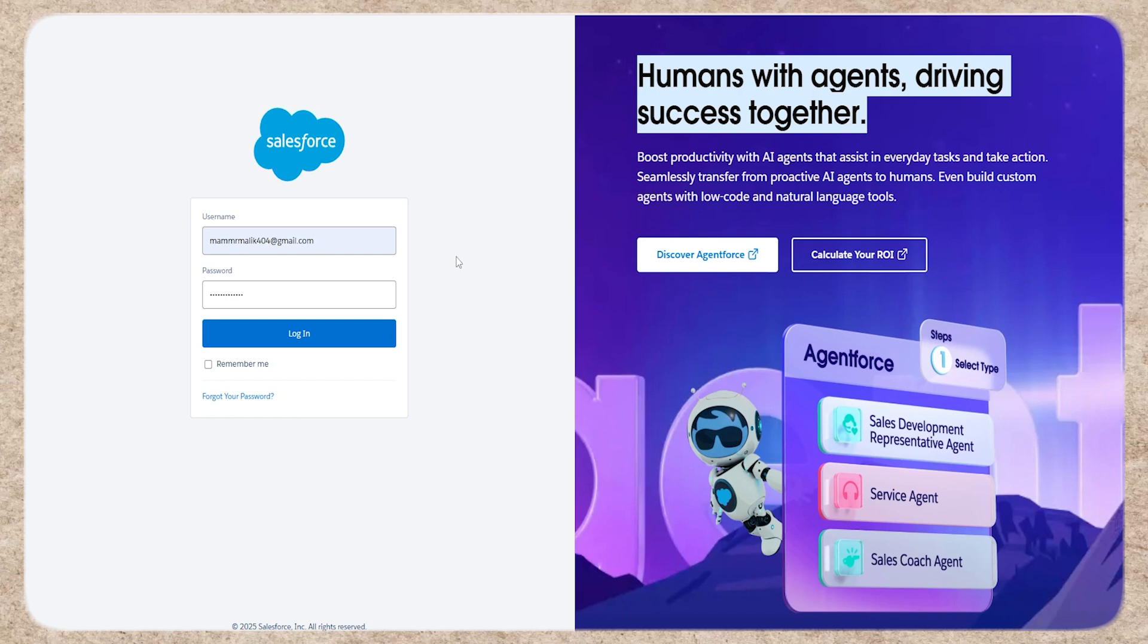To start, click on the link in the description to go to your Salesforce. Log in to your Salesforce account.